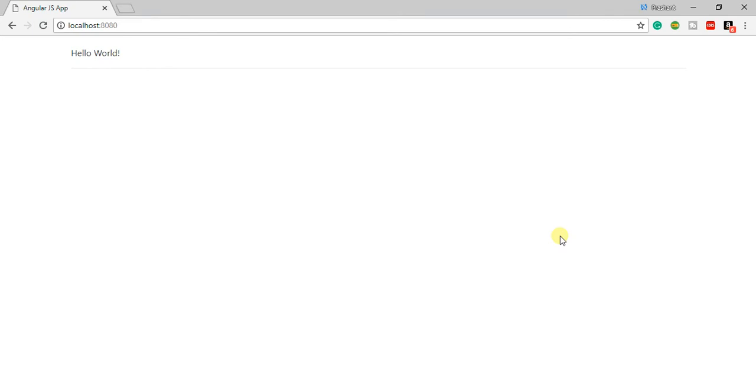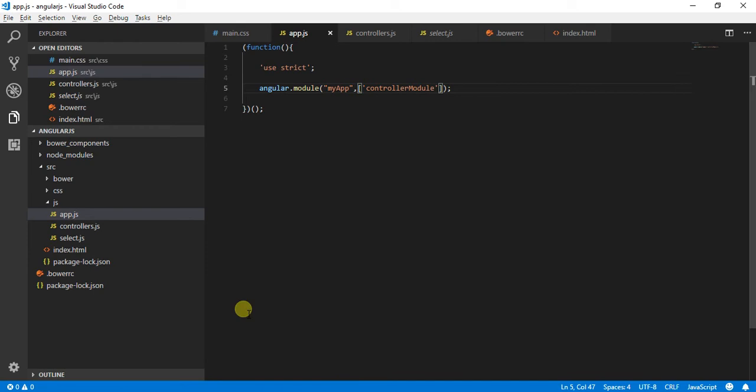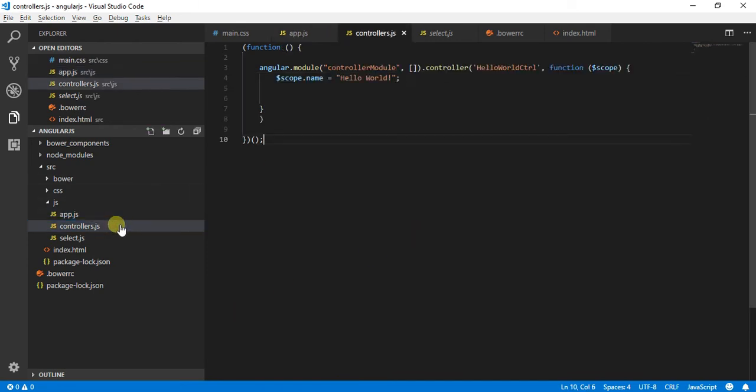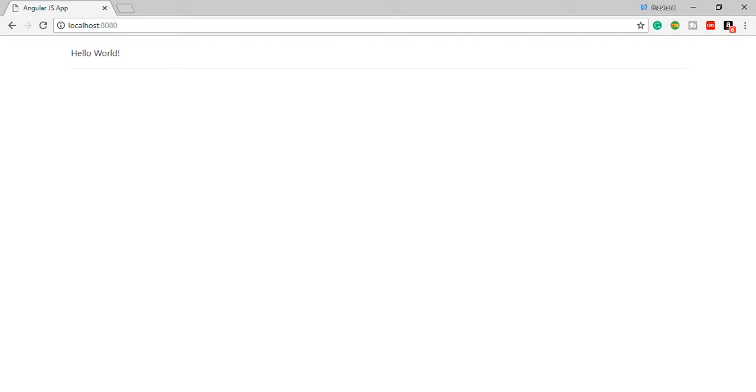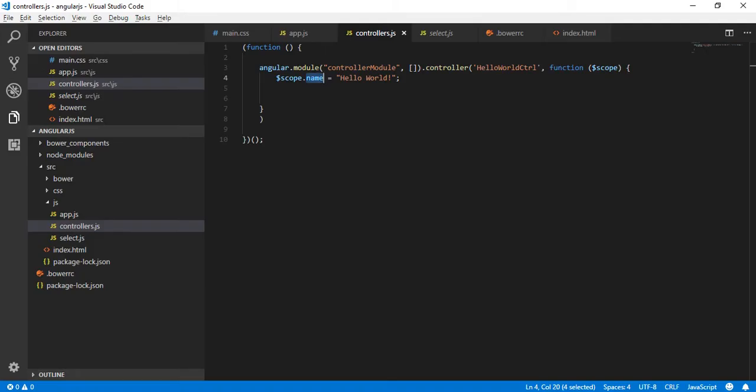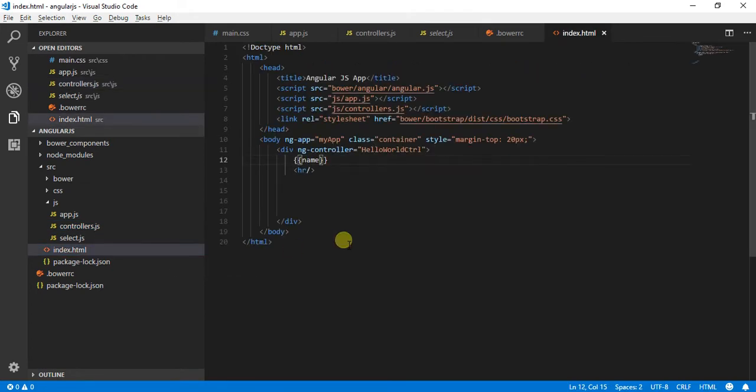To show you how we can use dropdown list in AngularJS application. I have created a basic application over here with a controllers.js file where I am passing name in the scope and getting that value over here. I have also created an index.html file where I am passing my view.